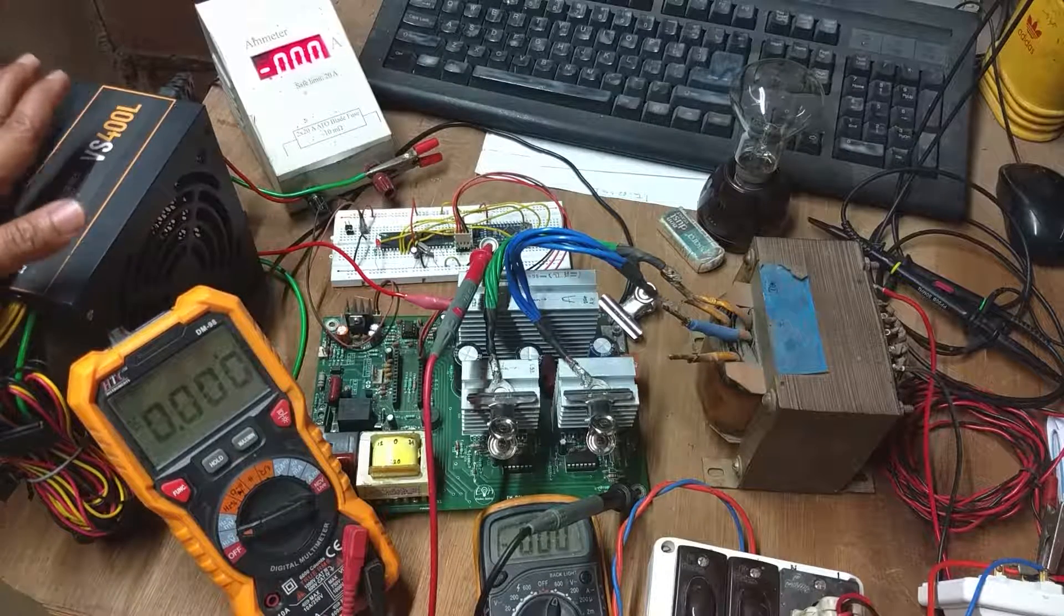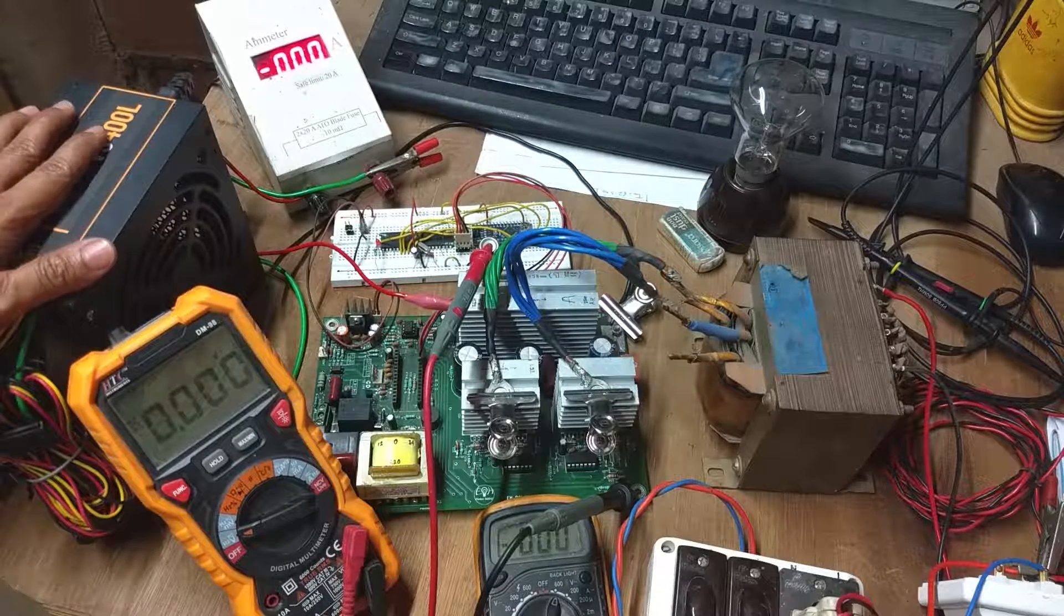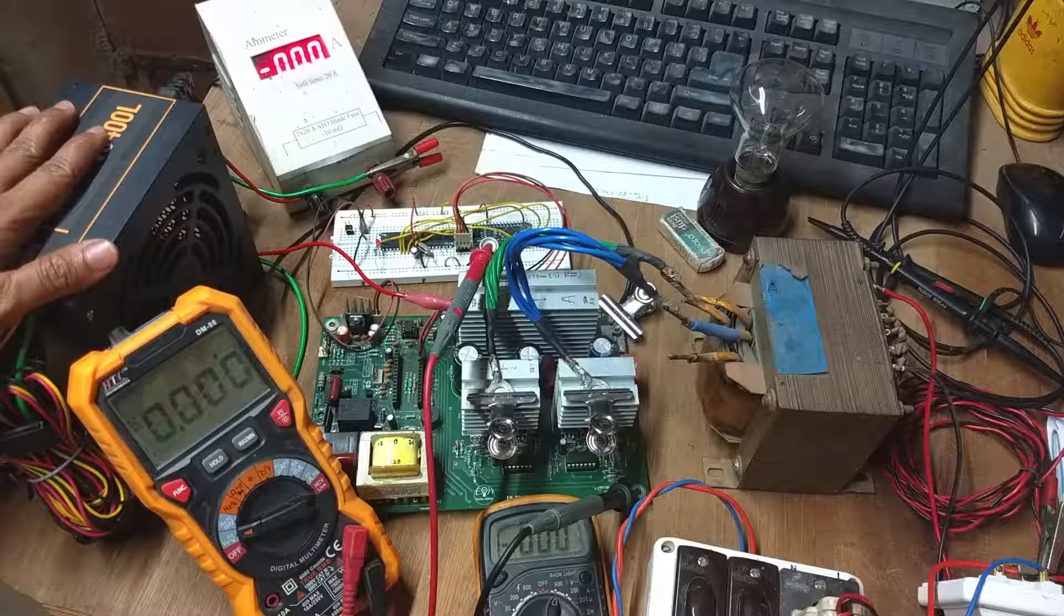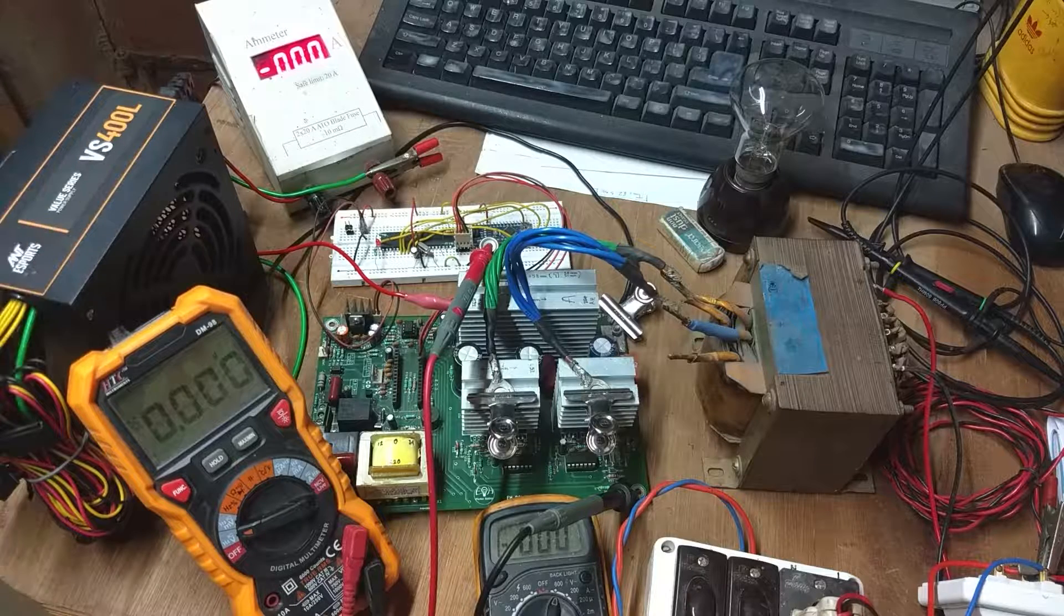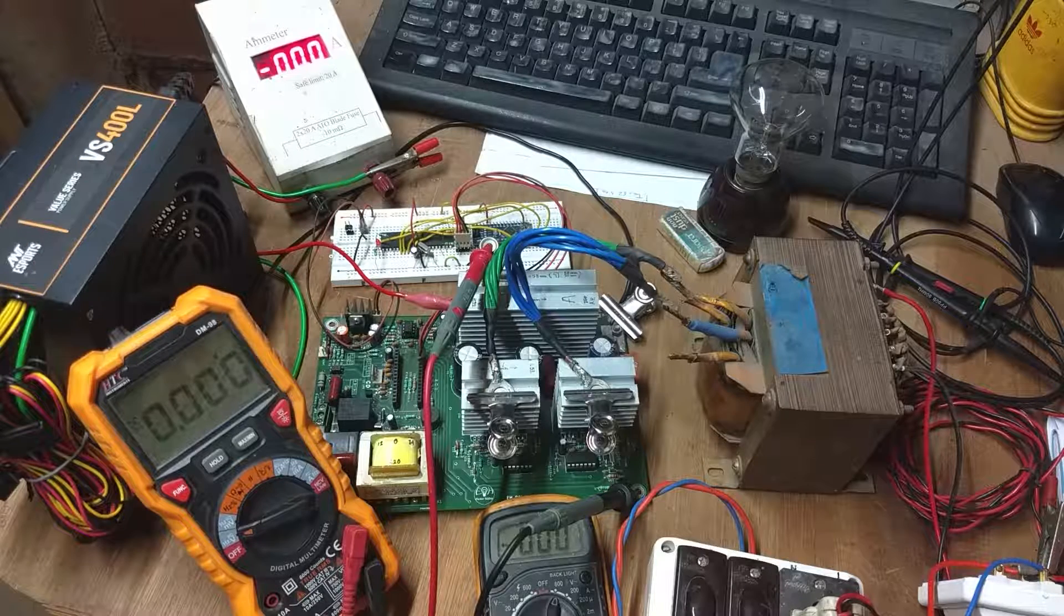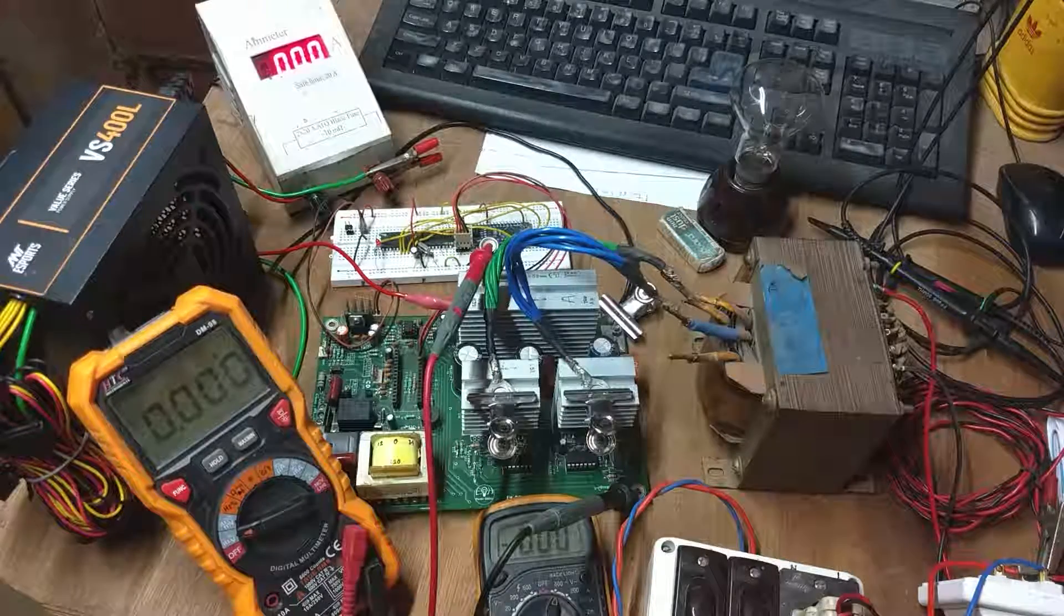Instead of the 12 volt battery, I am using a 400 watt power supply unit with 12 volt output.